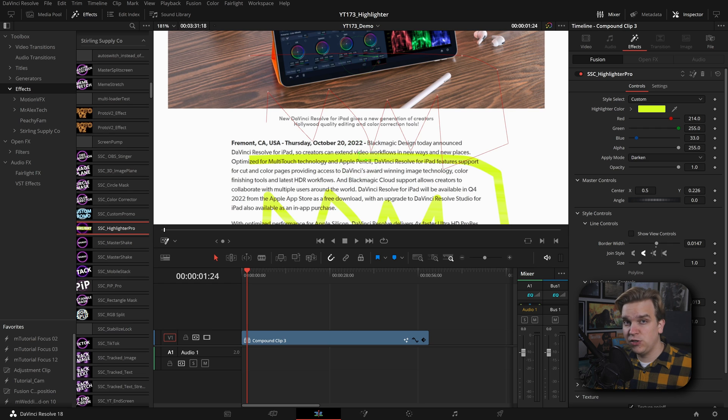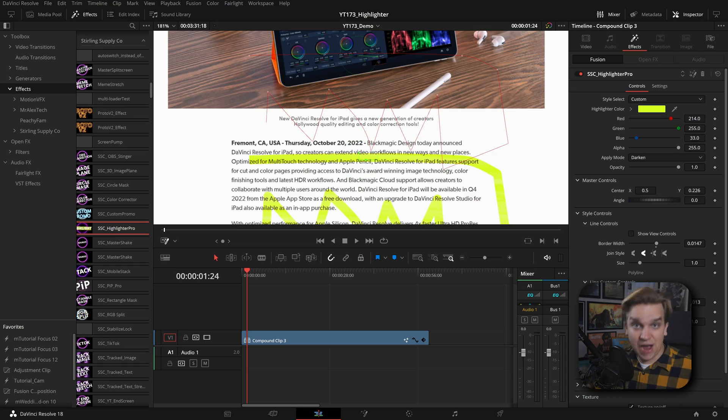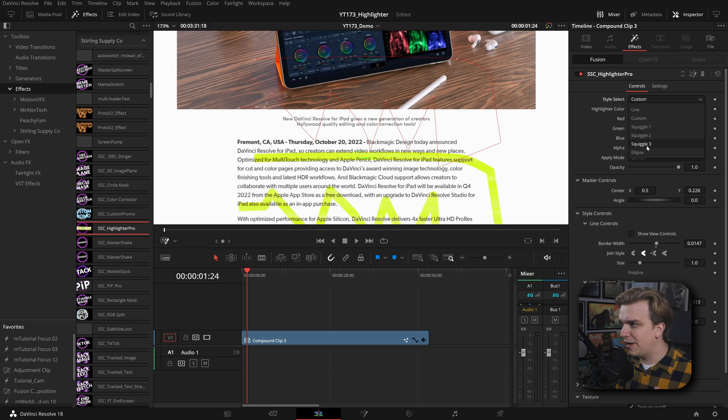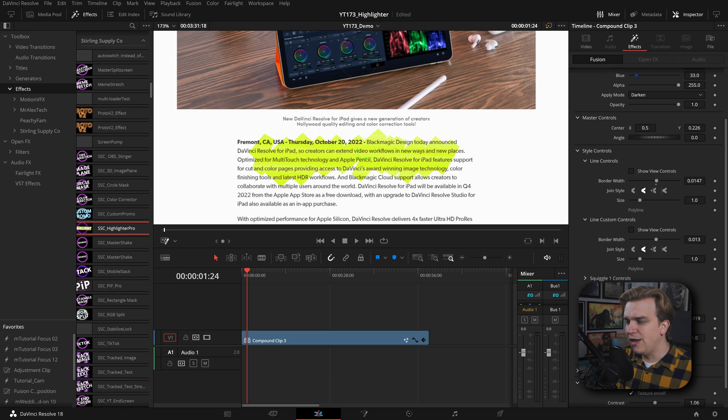You can add points to the line control, but the line custom control lets you extend beyond the bounds of the two. These controls are a little harder to see on the edit page over the fusion page, so it might be a little bit of trial and error, but you can have some really cool looks.